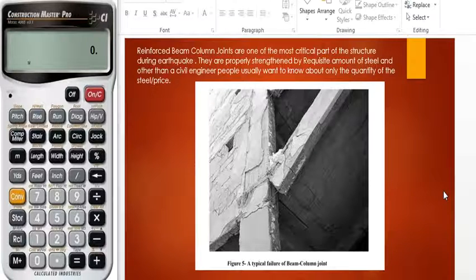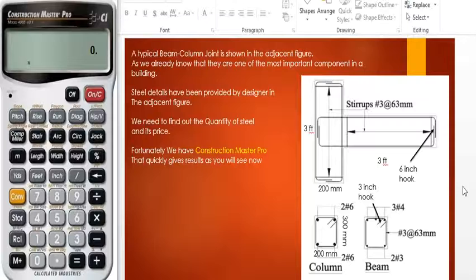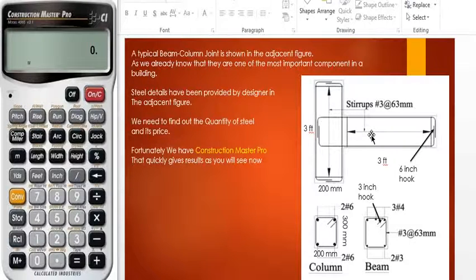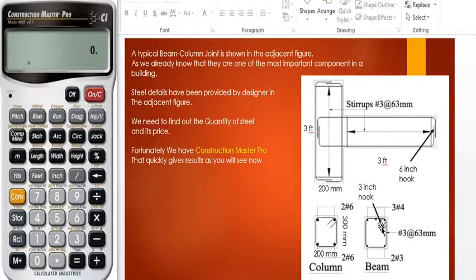As you can see, a typical beam-column joint is shown in the adjacent figure. As we already know, they are one of the most important components in a building. The steel details have been provided by the designer in the adjacent figure. This component is a beam-column joint; this projection is a beam. The cross-sectional view is shown here. The column consists of two number six bars above and two number six bars at the bottom, while the beam consists of three number four bars and two number three bars respectively.